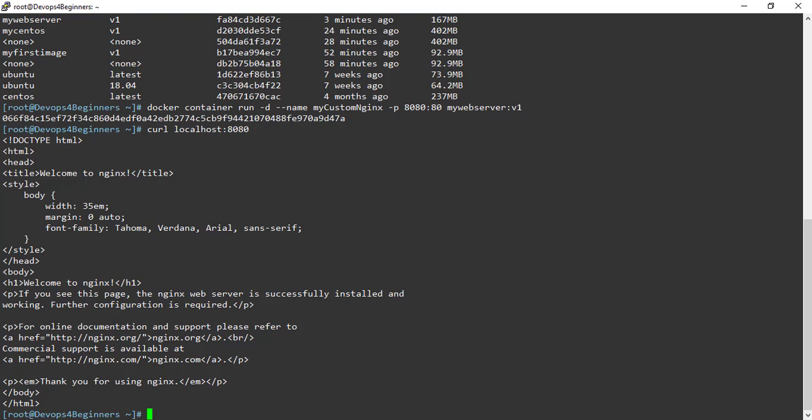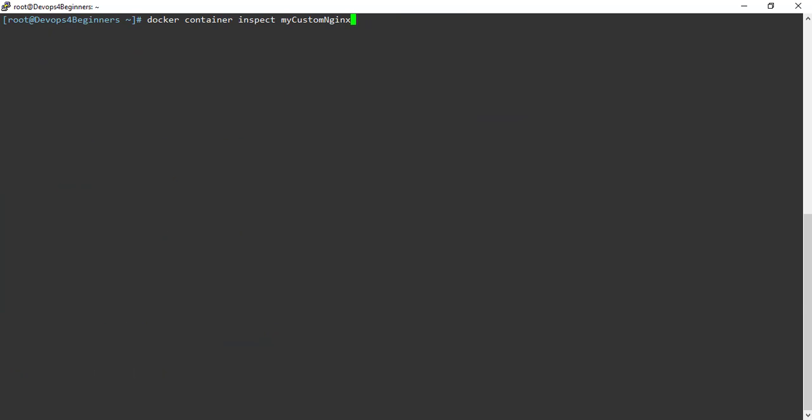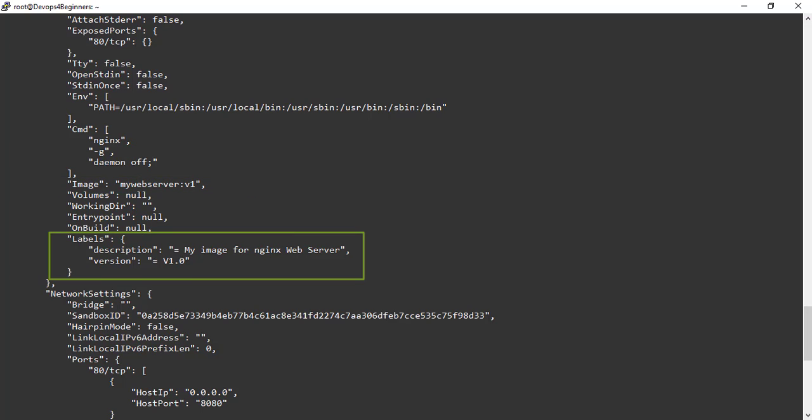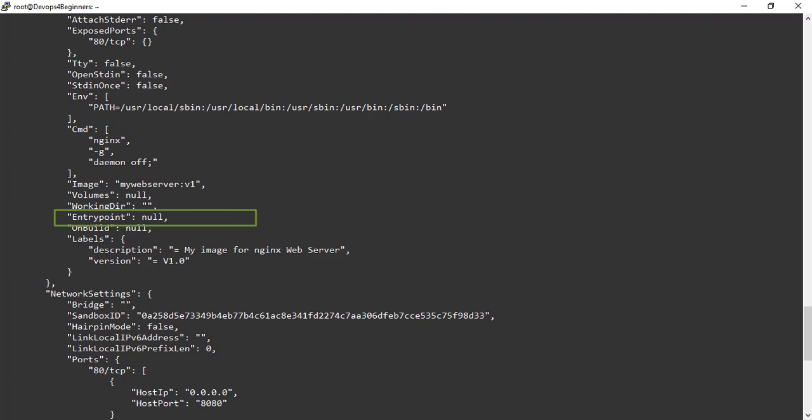Let's do Docker container inspect to see all the information associated with the container. Here you can see image name, labels and its values, cmd command. This cmd can be overridden. The entry point value is null because we haven't passed any entry point instruction in the Dockerfile. And also you can find exposed ports and host port details.